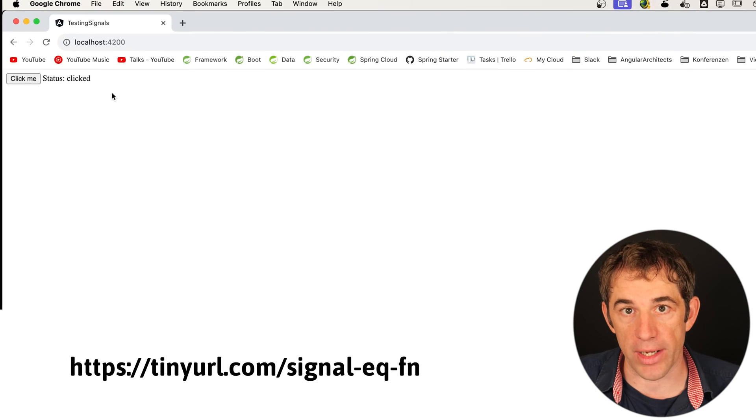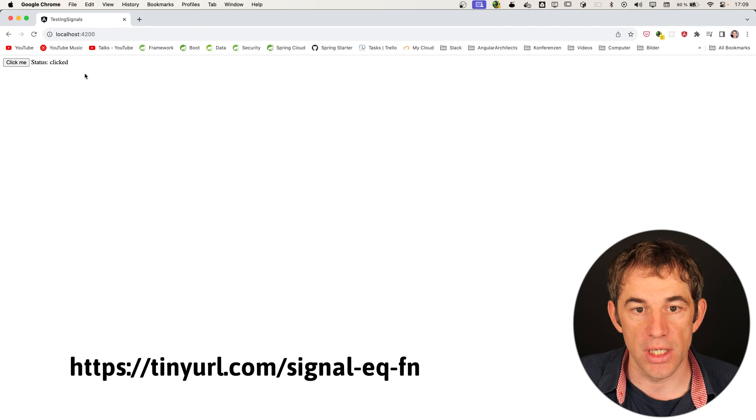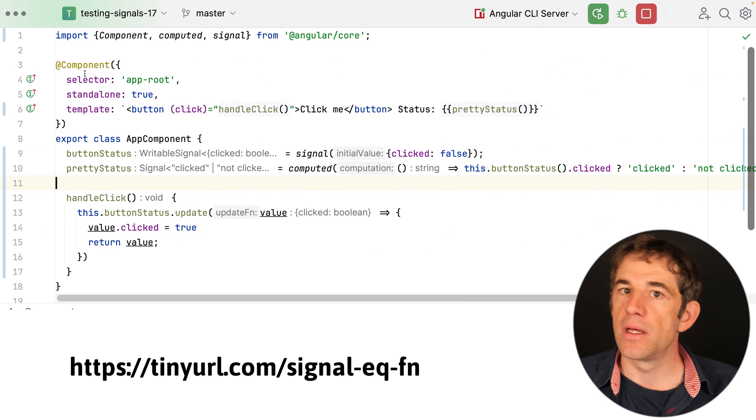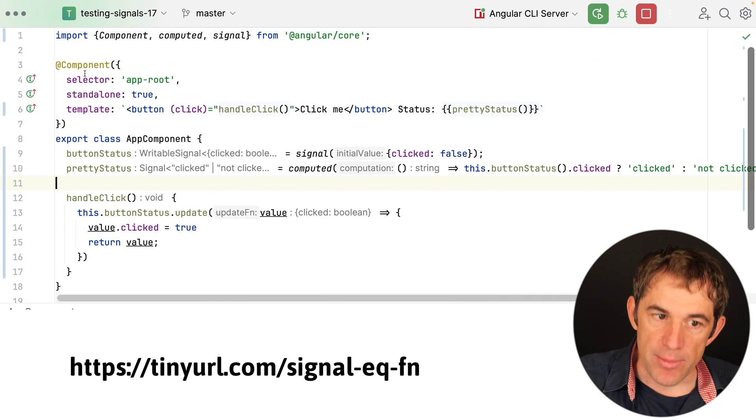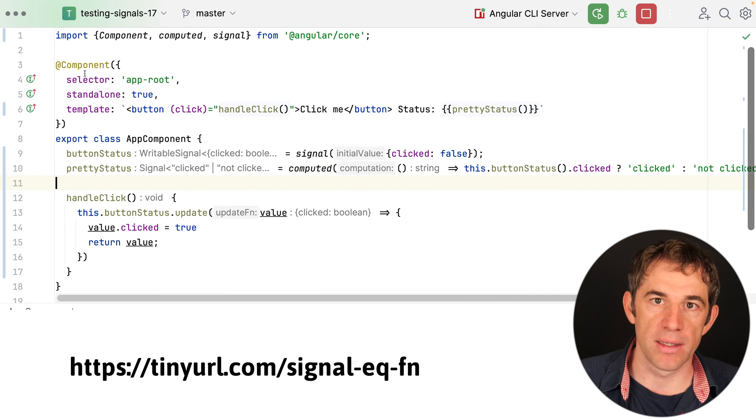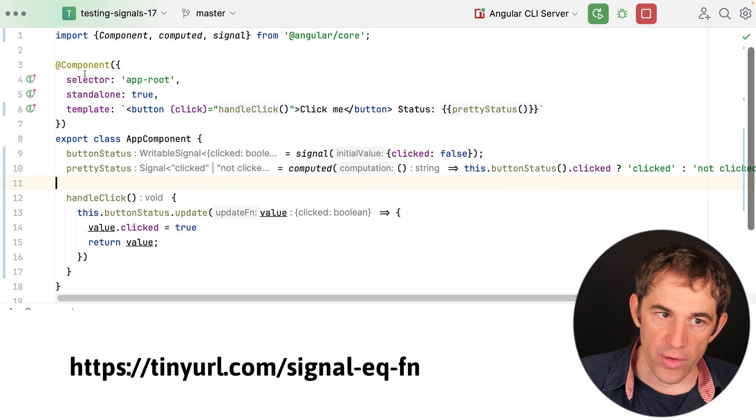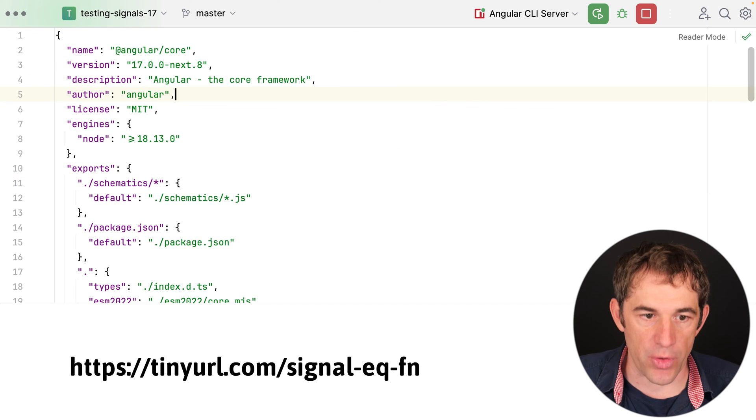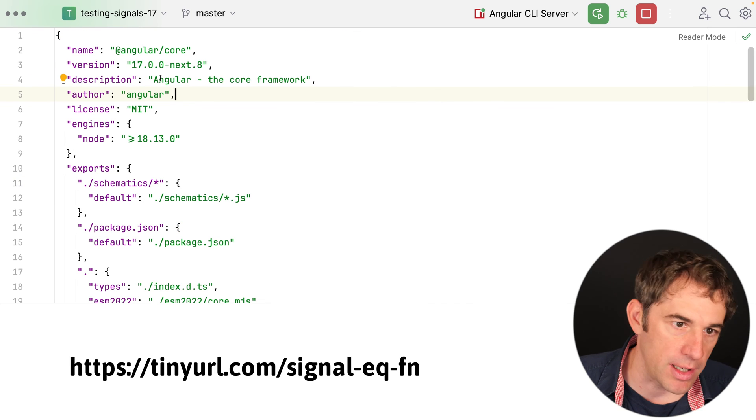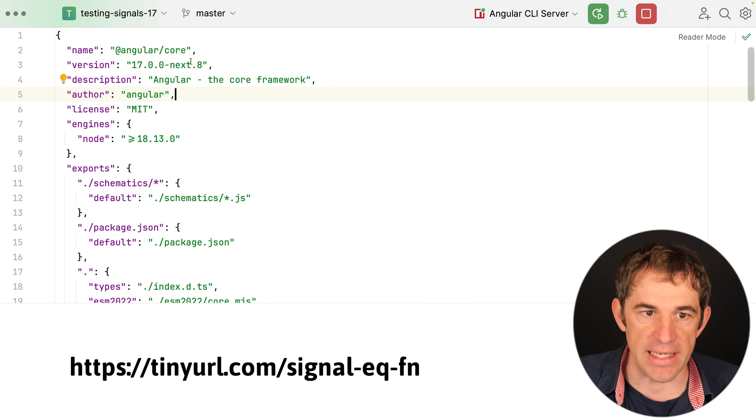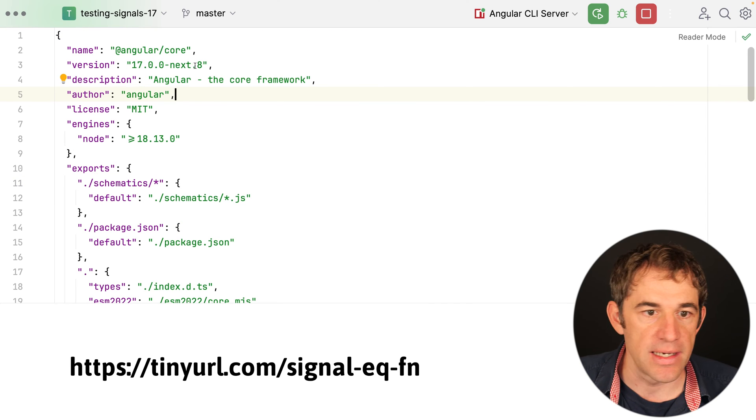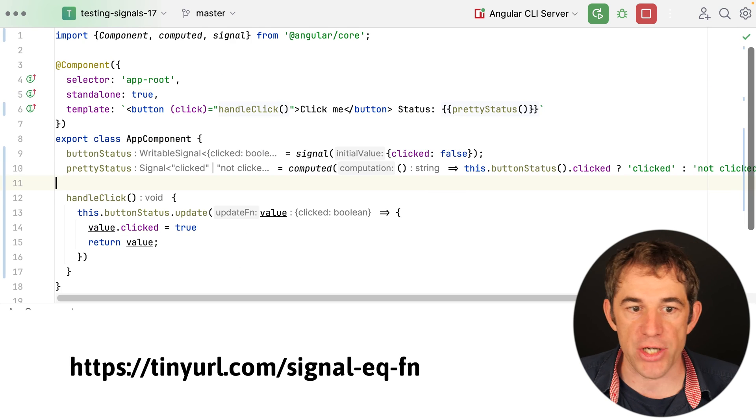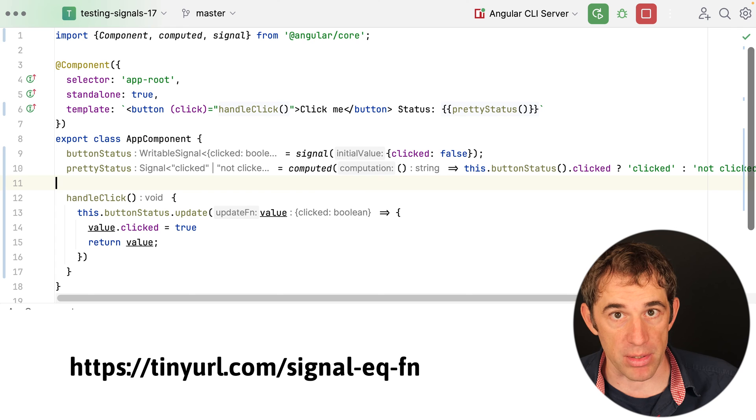And this is now going to change. I have here the same component again with version 17, it's with version 17 next 8. This is the one where signals actually became stable.